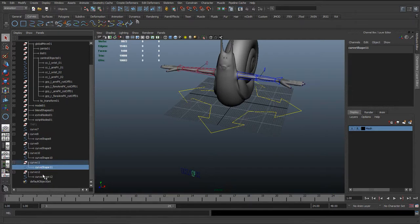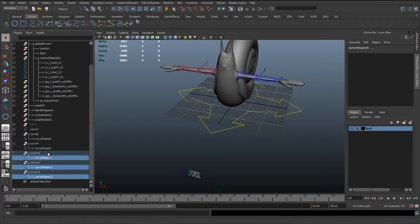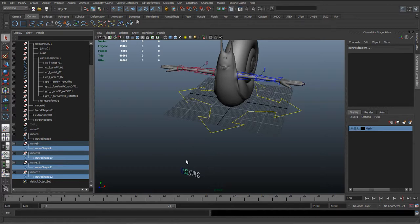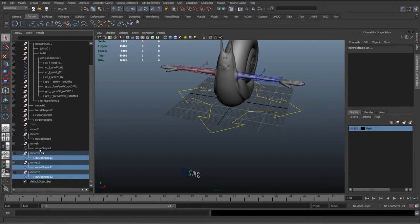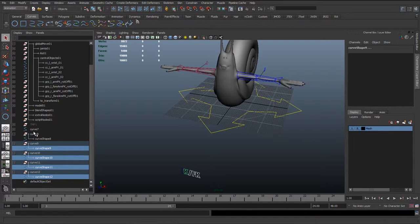Basically what we want to do is take all these curve shapes, so if you select them all, and put it under one curve. Get all these curve shapes into one. So we select all the curves and we don't select the last one, but we actually select the group it's in.